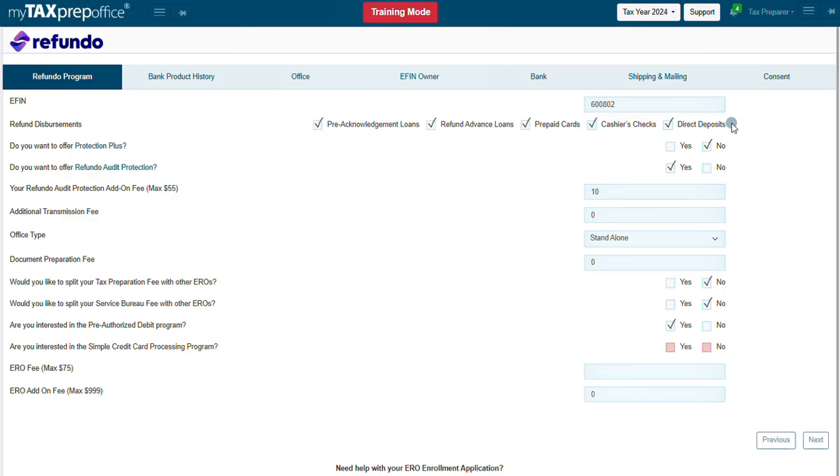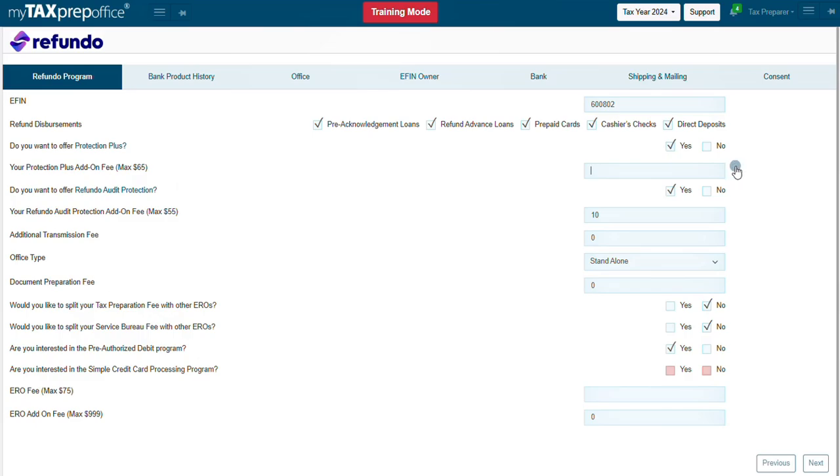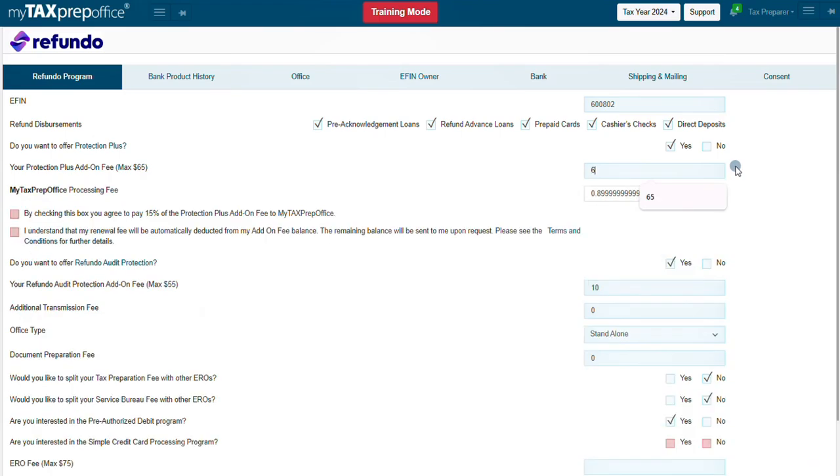Do you want to offer Protection Plus? If desired, check the Yes option. Note, selecting Yes will automatically enroll you in the Protection Plus Per Return Program. Next, enter the desired Protection Plus add-on fee. The maximum is $65. Then check the agreement boxes.